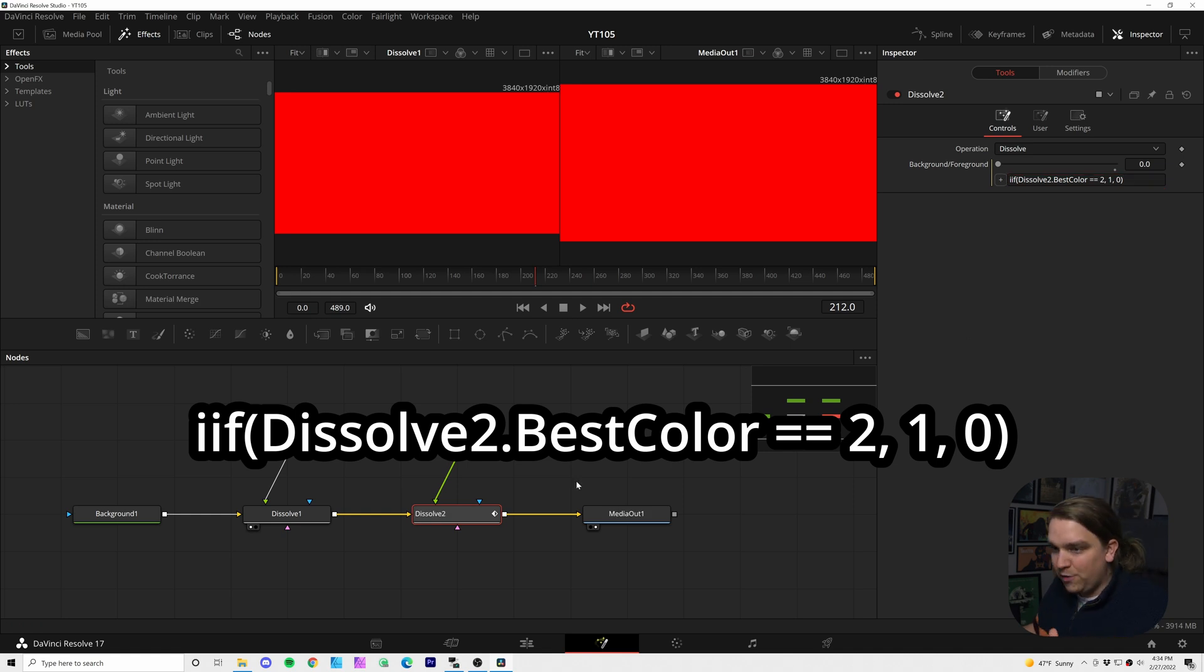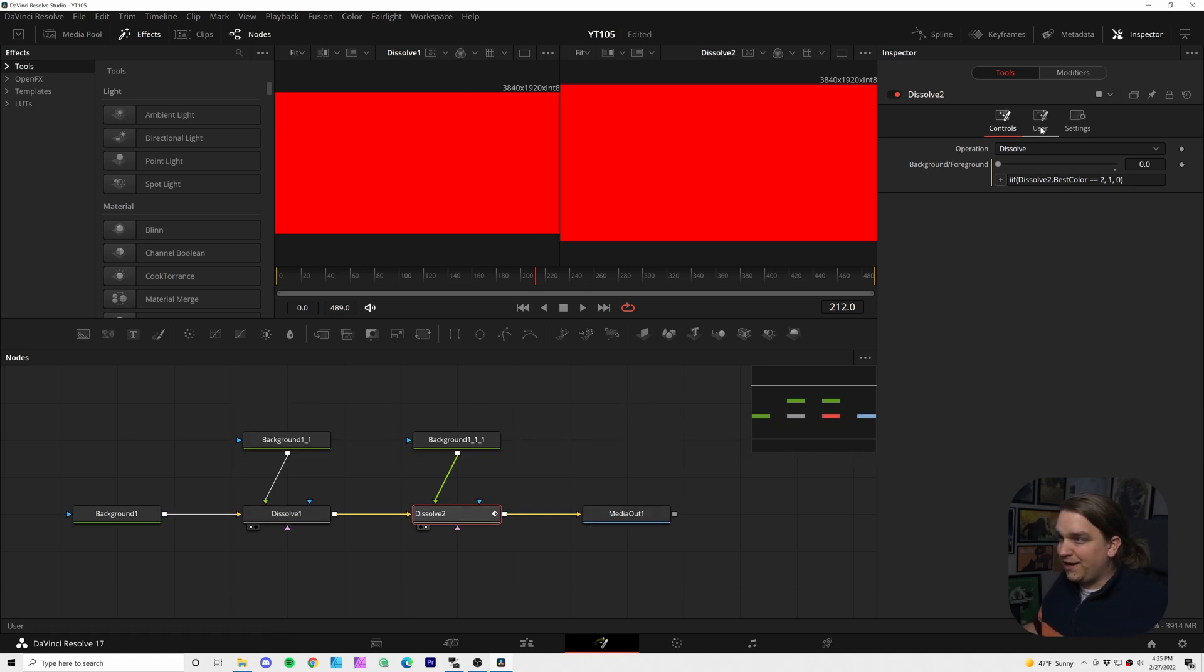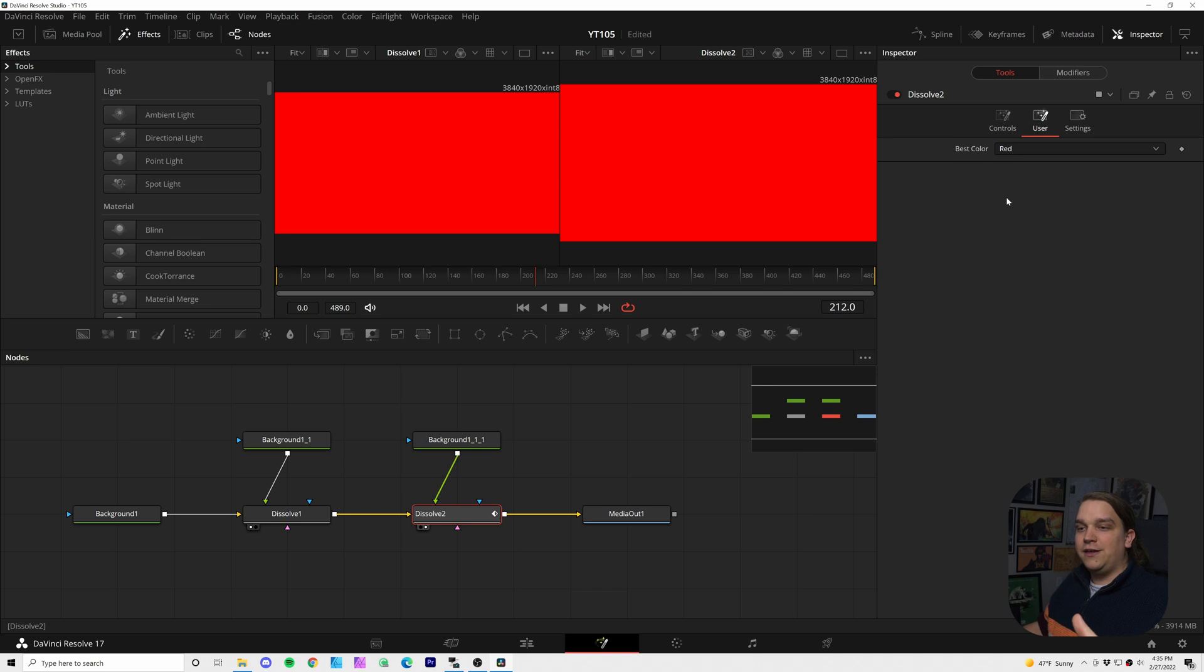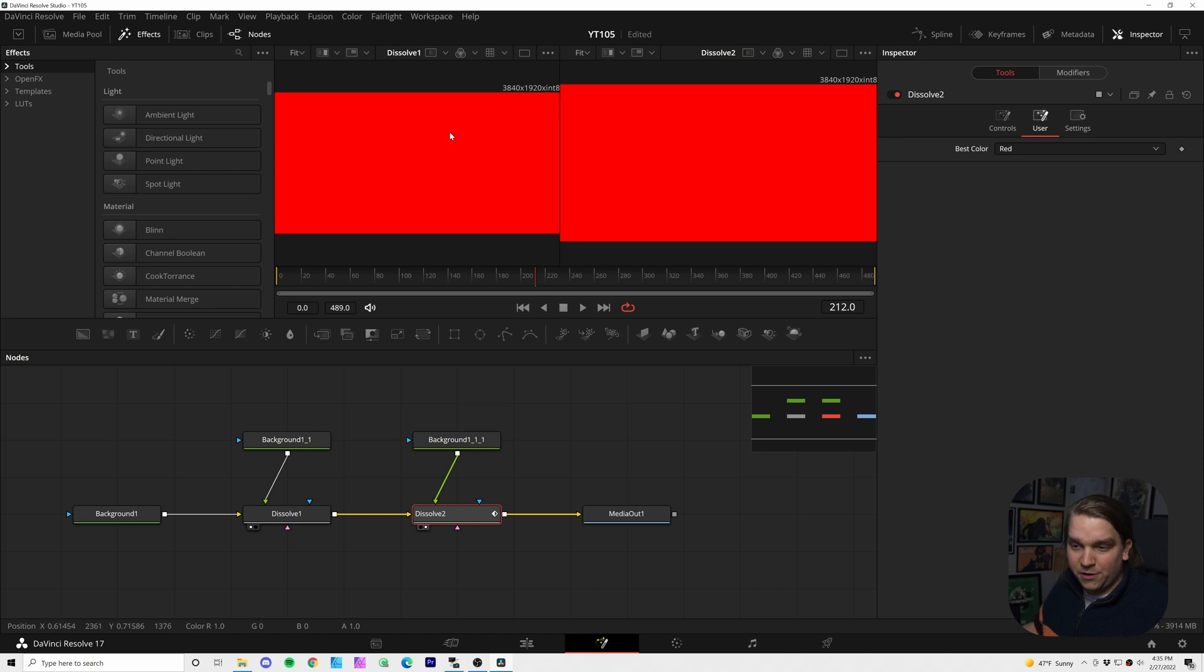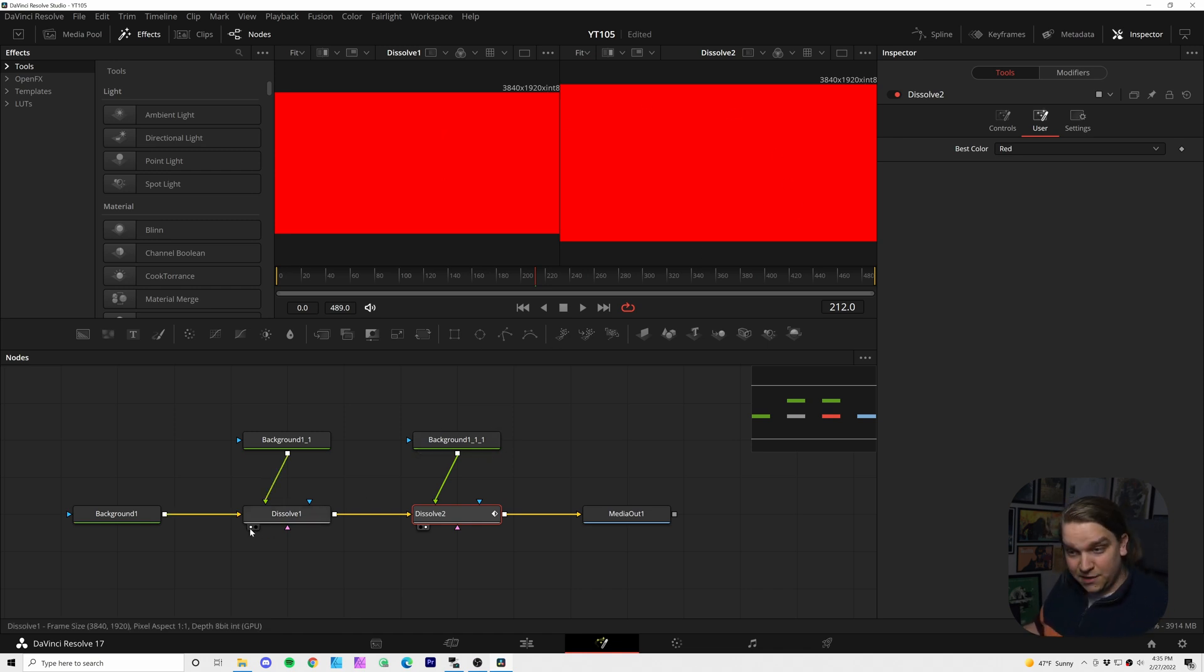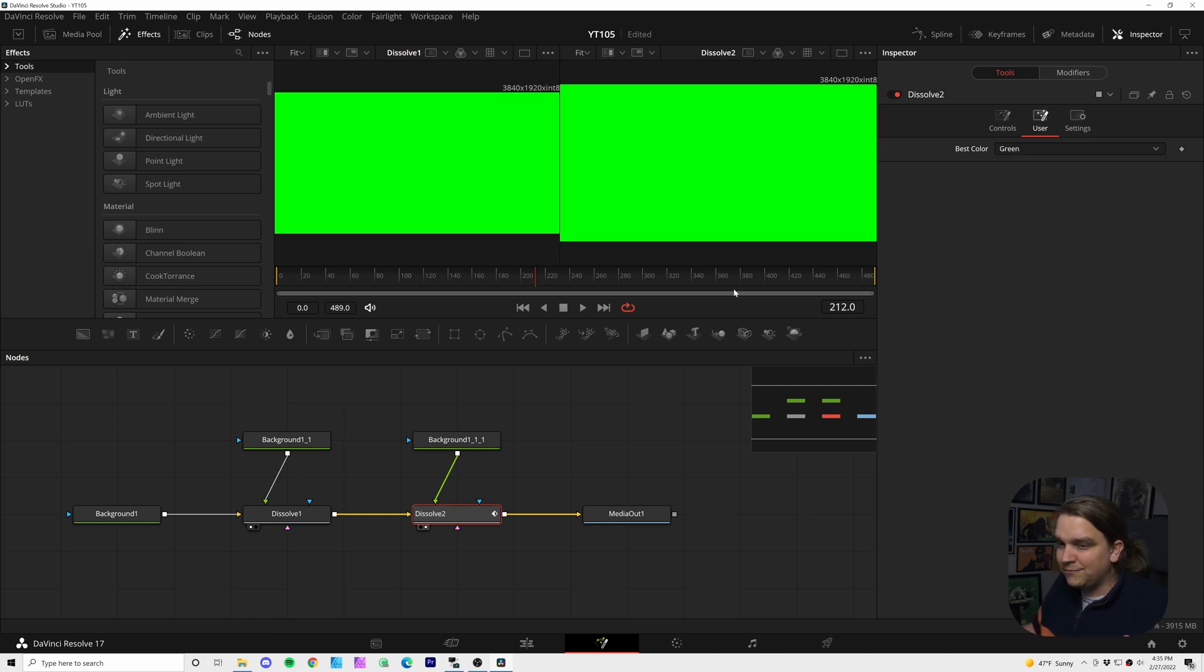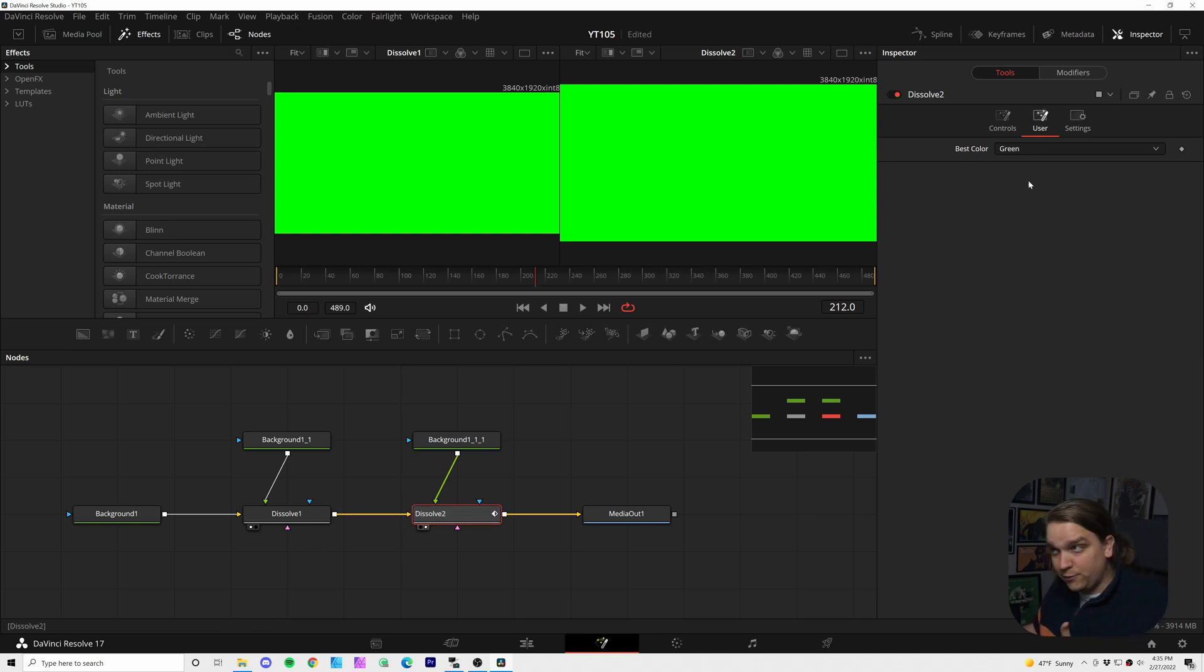Now we can check out what we've got going on. I will preview dissolve one on viewer one, dissolve two on viewer two. I can jump over to user where this is set to red and we can start testing this menu. Right now it is set to red and we are getting red both from dissolve one and dissolve two. Dissolve one is set to background, dissolve two is set to background. If we set this to green, dissolve one is set to foreground and dissolve two is still set to background, so it's passing through.